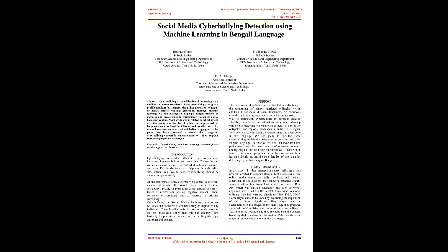Literature Survey: In paper 1, they arranged a dataset utilizing a Java program created to separate Bengali text discussions from online media stages, essentially Facebook and Twitter. Other than the discussions, they likewise gathered clients' segment information from Twitter utilizing Twitter REST API which was marked physically. Bag of words approach was incorporated for the model. They made a model utilizing machine learning algorithms like SVM, KNN, Naive Bayes, and J48 followed by evaluating the exposition of the different algorithms. SVM beat the wide range of various calculations in the two stages.